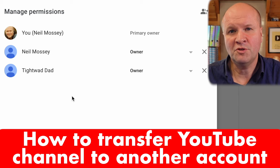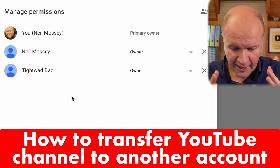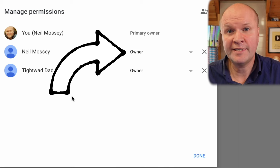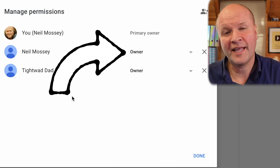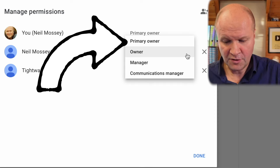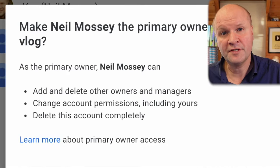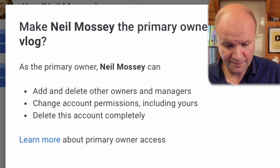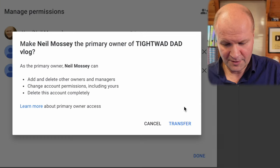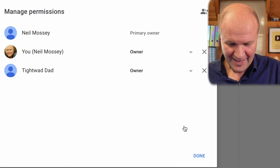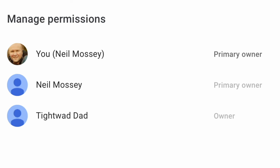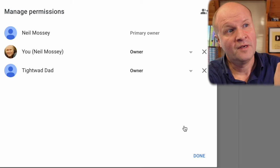I know this is complicated and you're watching this in the future so things will change, but there's a link in the description to the latest YouTube help article to guide you through this. To transfer ownership of the YouTube channel to another Gmail or Google account, we have added an extra owner already and waited seven days, and now we can promote that owner to become primary owner. If I click on the pull down menu you can see the option for primary owner — I'm going to select that. I get this warning: the primary owner can add and delete other owners and managers, they can change account permissions including mine, and they can delete this account completely. So I'm going to click on transfer. There we go — we now have a new primary owner of this account. I've now transferred this YouTube channel to another owner as primary owner.